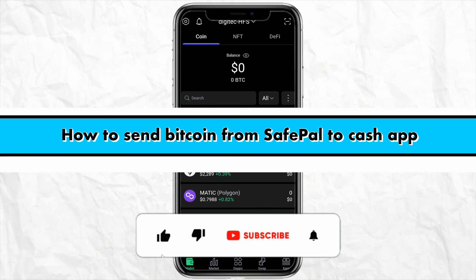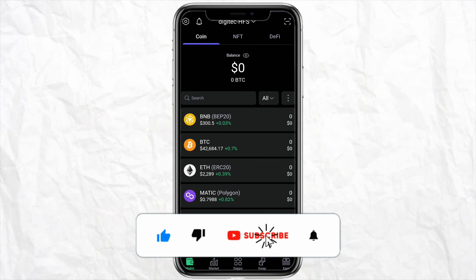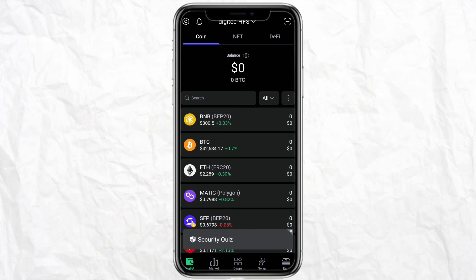How to send Bitcoin from SafePal to Cash App. Hello everyone, welcome back to the channel. In this video I'm going to show you how you will be able to send your bitcoins from your SafePal account to your Cash App account.